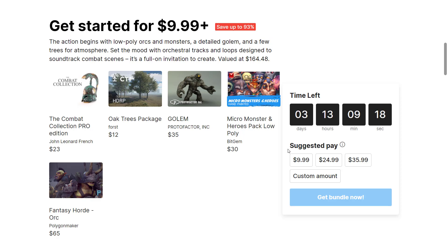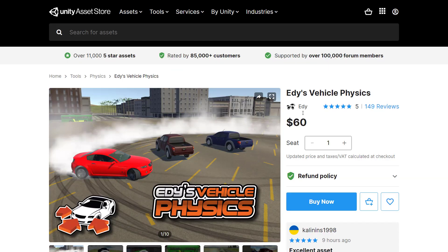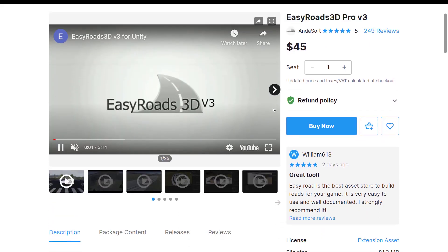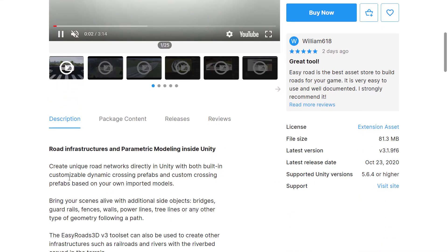So that's what we're going to look at today. We're going to look at this bundle before it expires—we're coming into the final three days. So if you're looking at making a racing-style game using the Unity game engine, there's actually quite a bit here to look forward to. We're going to look at Eddie's Vehicle Physics, which is basically a vehicle control system, normally at $60. Next up, we're going to look at EasyRoads 3D, a package for creating road networks.